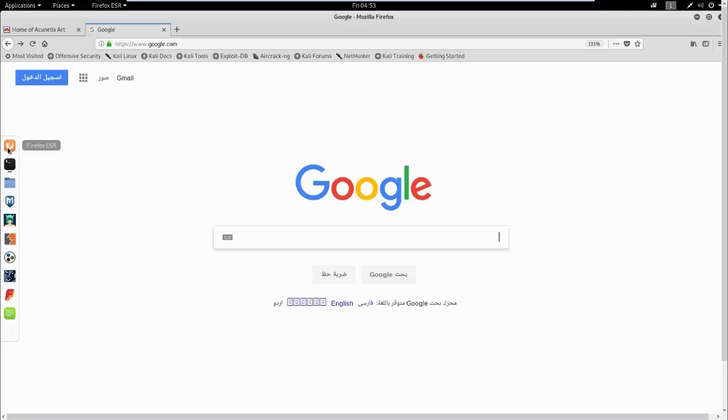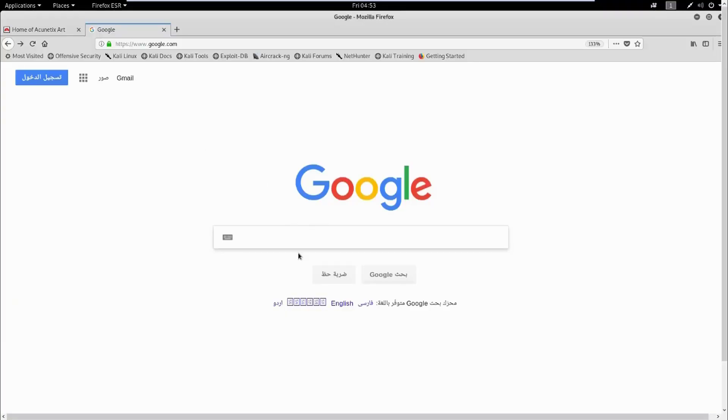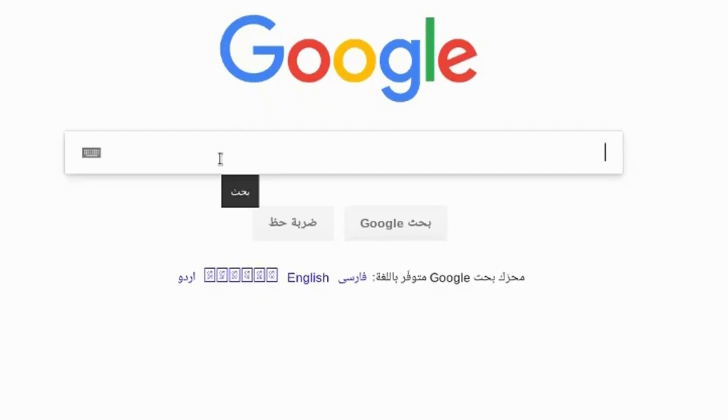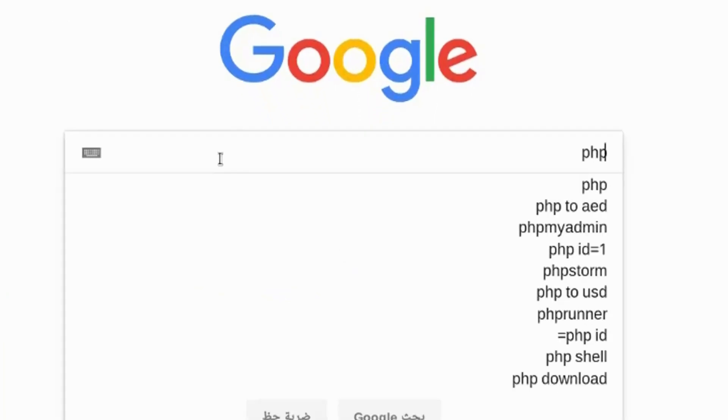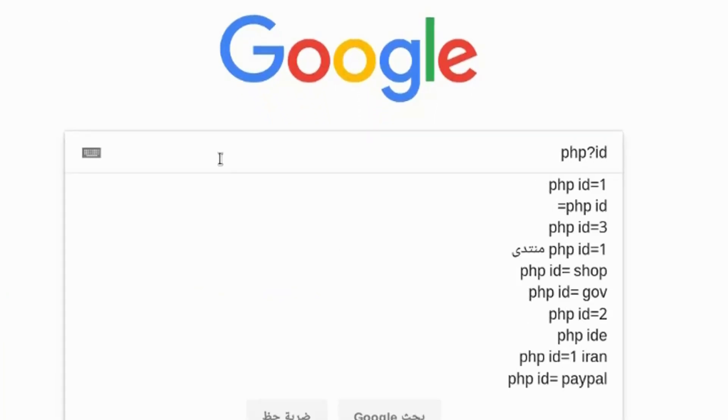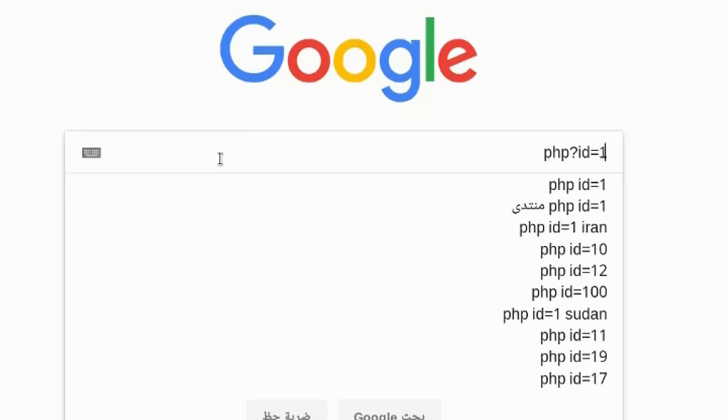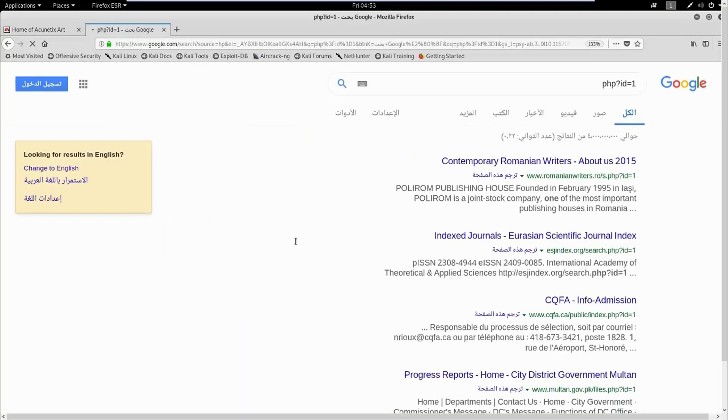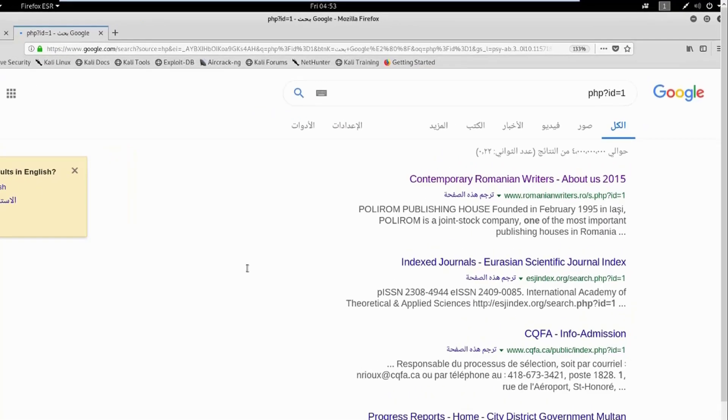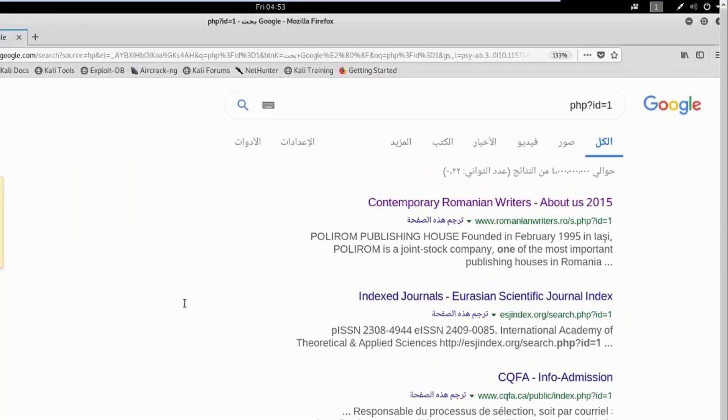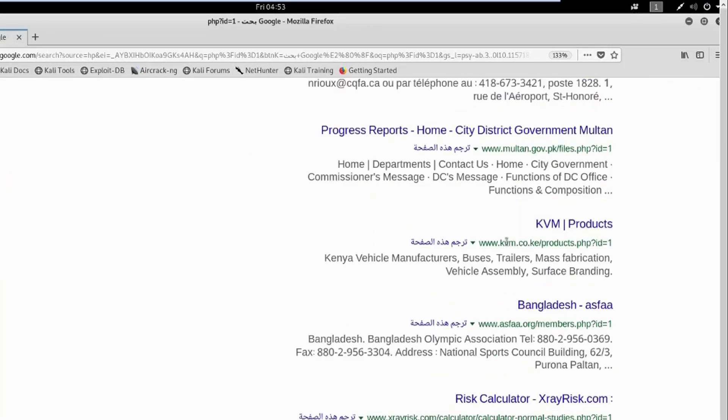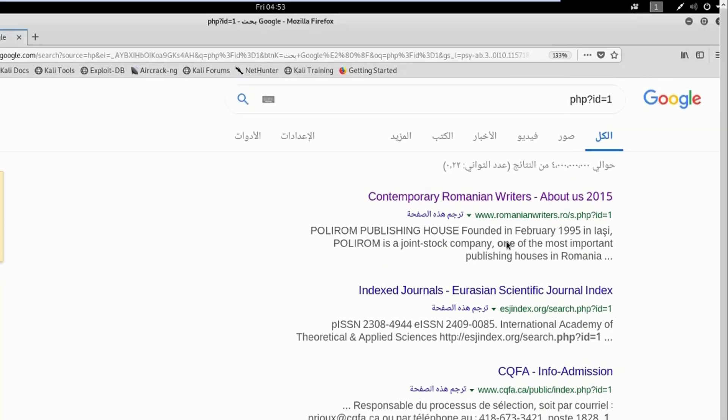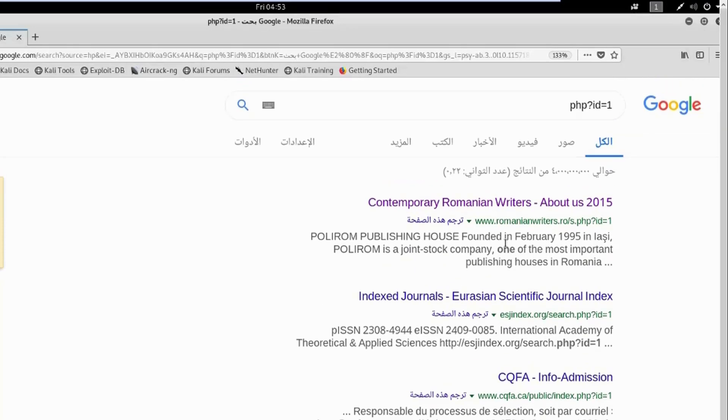If you open the web browser here and go to Google, just type "php question mark id equals one". This is known as the PHP ID vulnerability. It will mainly list a set of websites that use this vulnerability. They might possibly be vulnerable and possibly not.